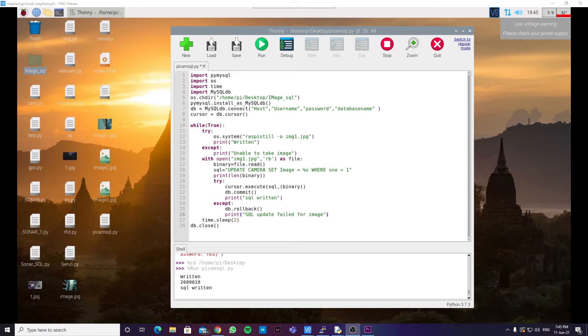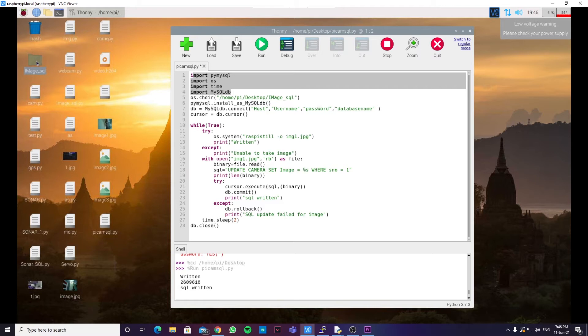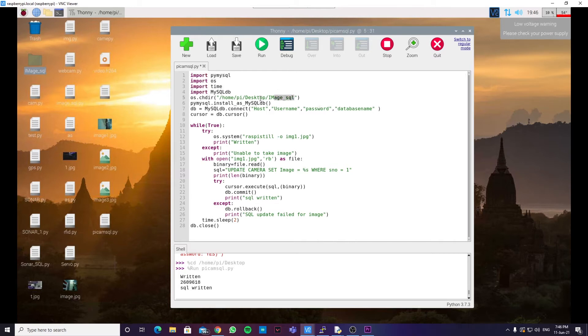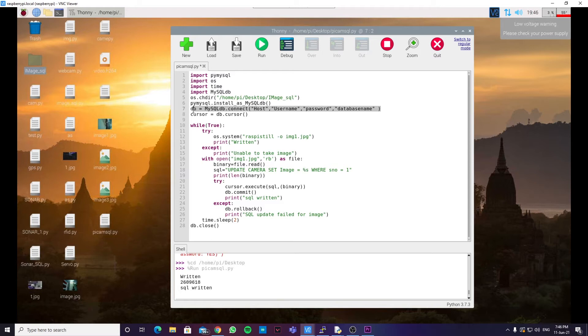So, first up, we are opening up a Python editor over here. And these four lines are used to import the essential libraries. To store the image, we need to create a folder in the Raspberry Pi. I have created a folder in the desktop named as image-sql. You can see it over here. So, you can create it anywhere in the Raspberry Pi. And you can use this command to move the code to that particular working directory. Then we need to enter the parameters for the database over here. I'll be showing how to create a database after we are done with this code.